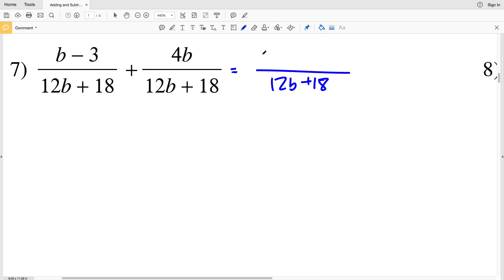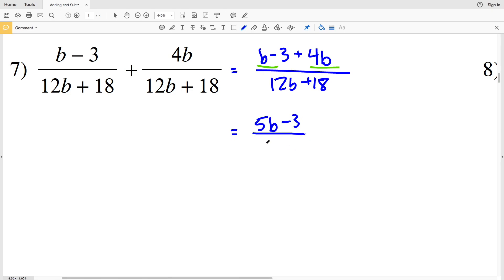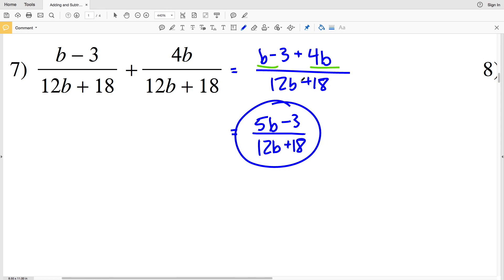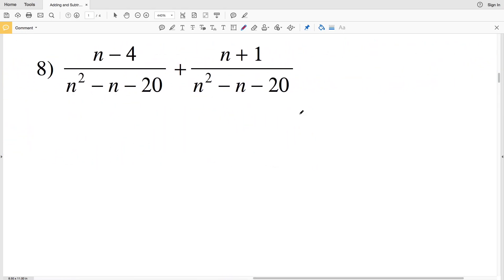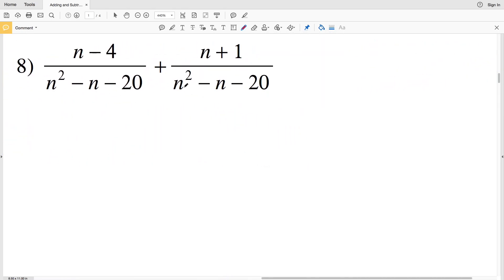For number 7, we have the same denominator, so we simply add our numerators over 12B plus 18: B minus 3 plus 4B, all over 12B plus 18. Combining like terms, B plus 4B gives 5B minus 3, all over 12B plus 18. We cannot simplify these terms any further, so 5B minus 3 over 12B plus 18 is our solution for number 7.